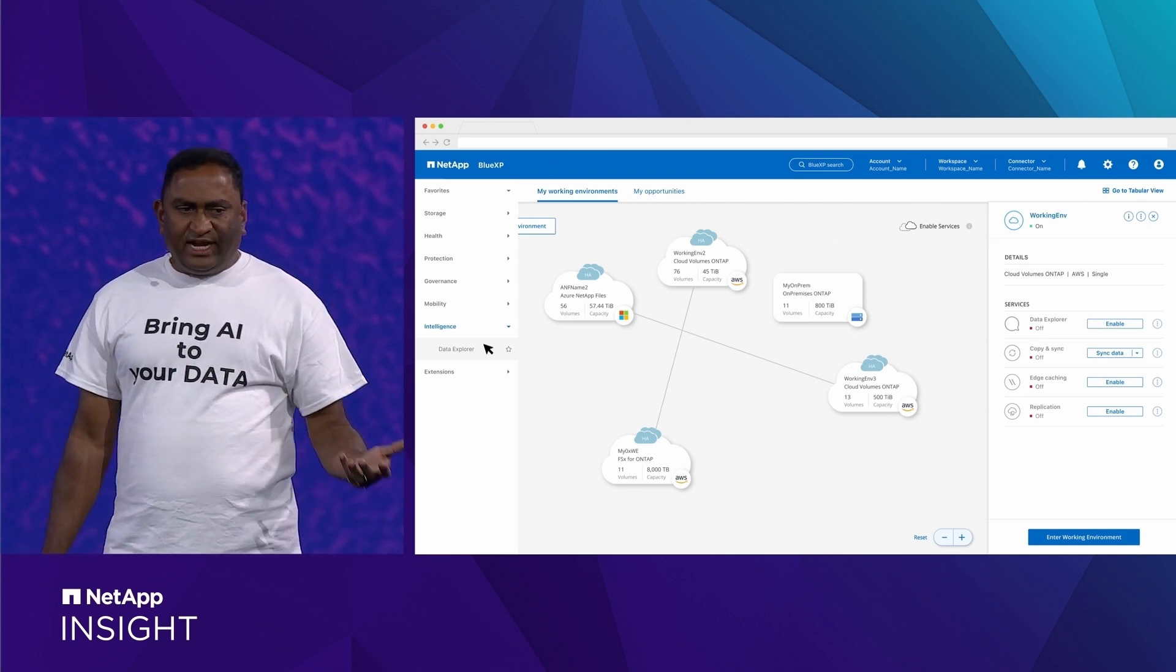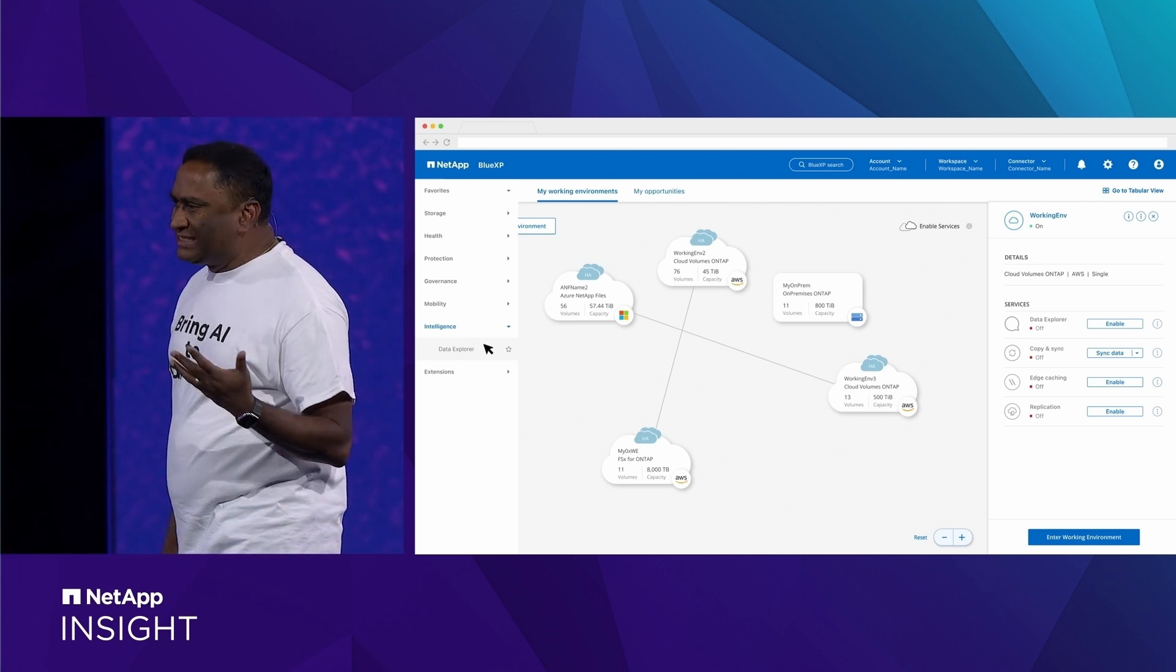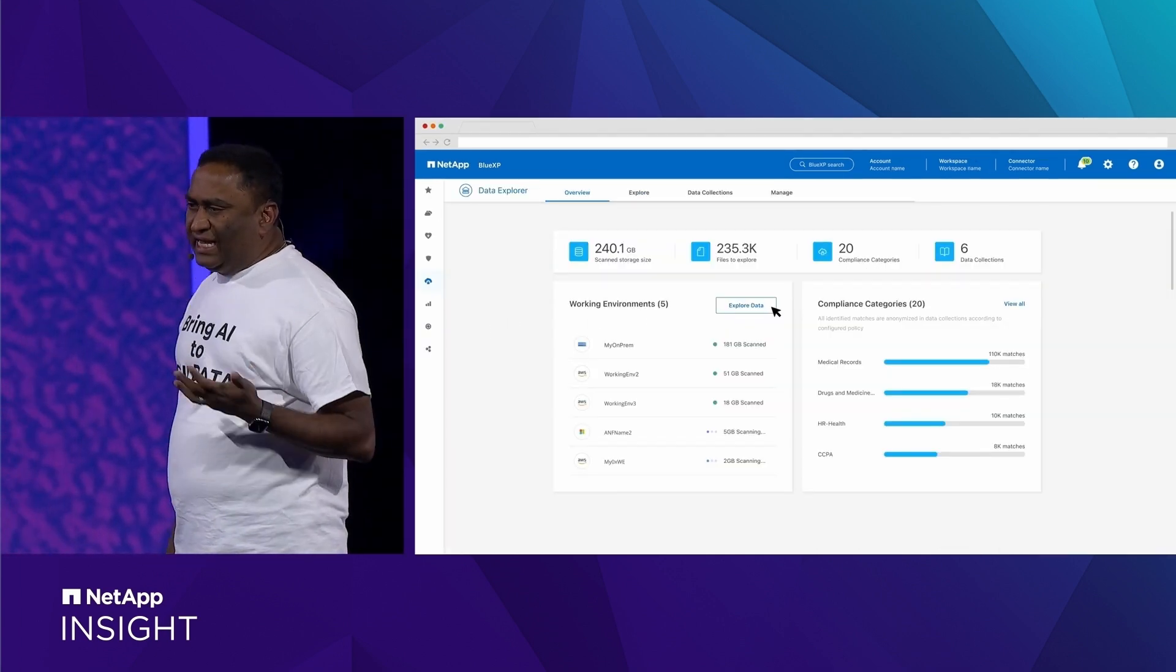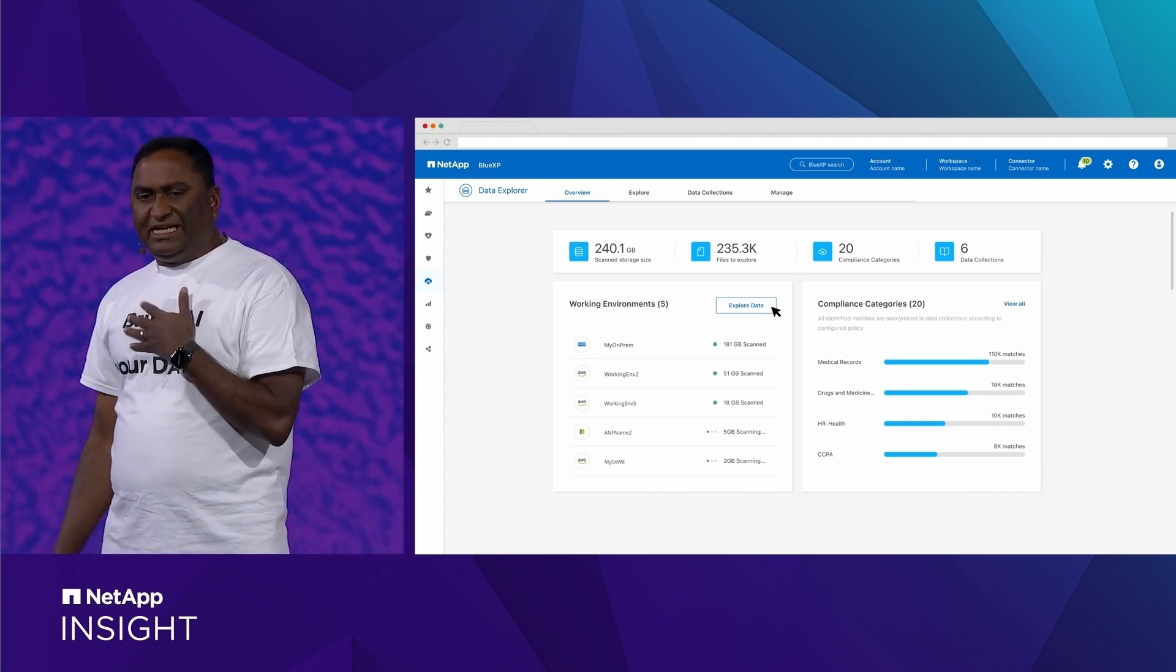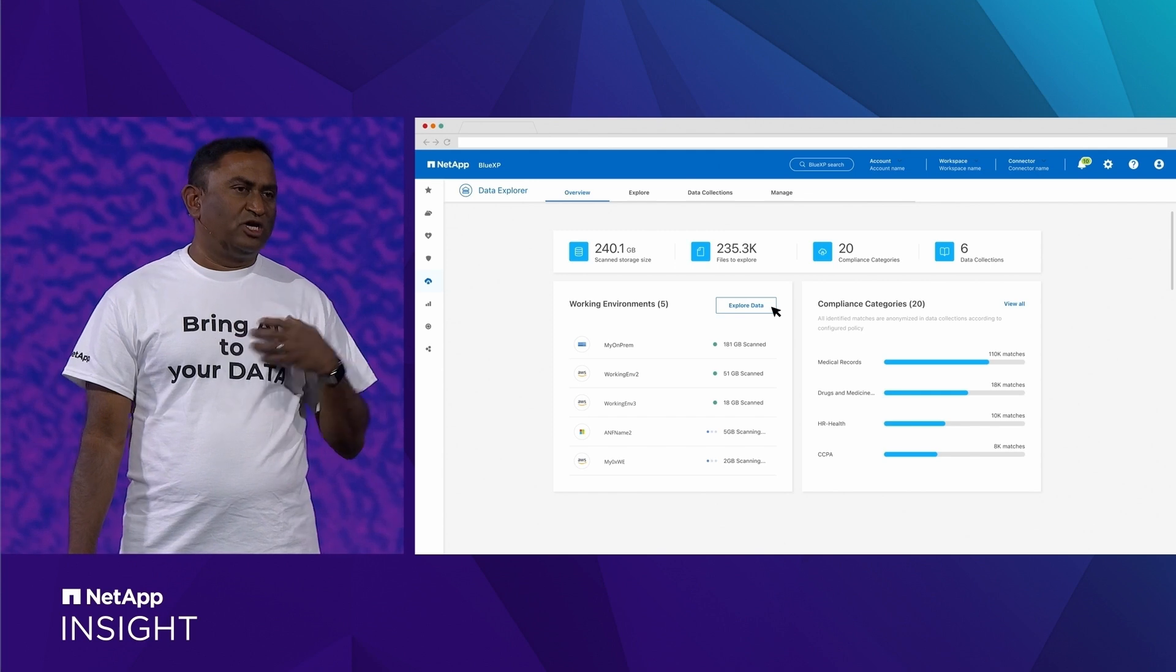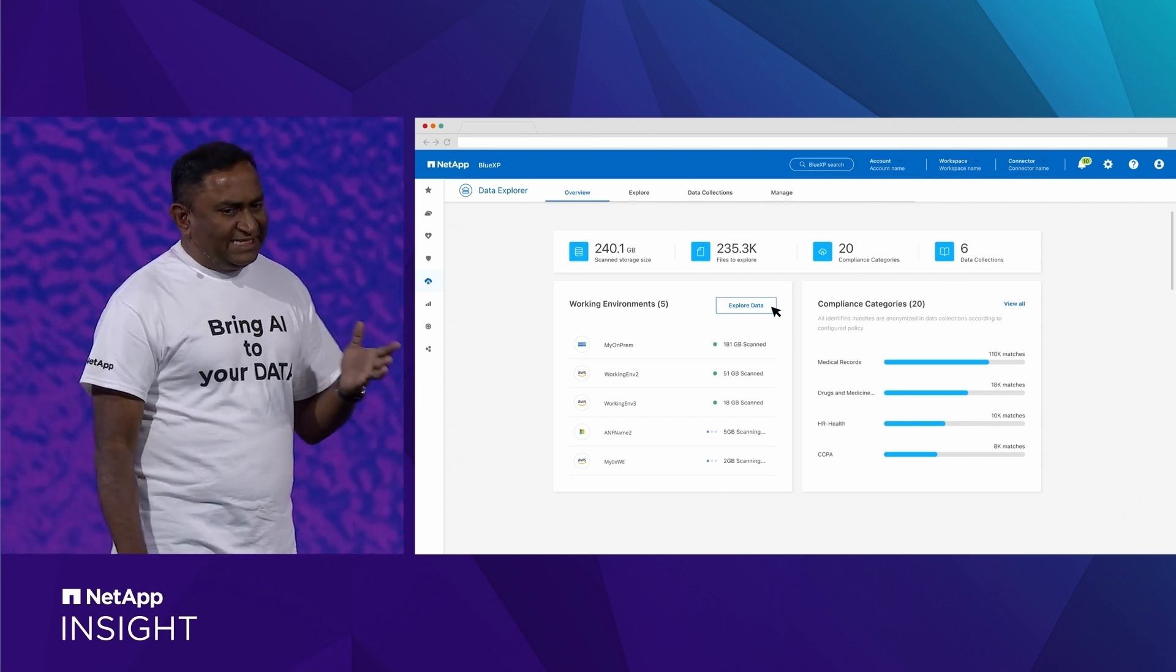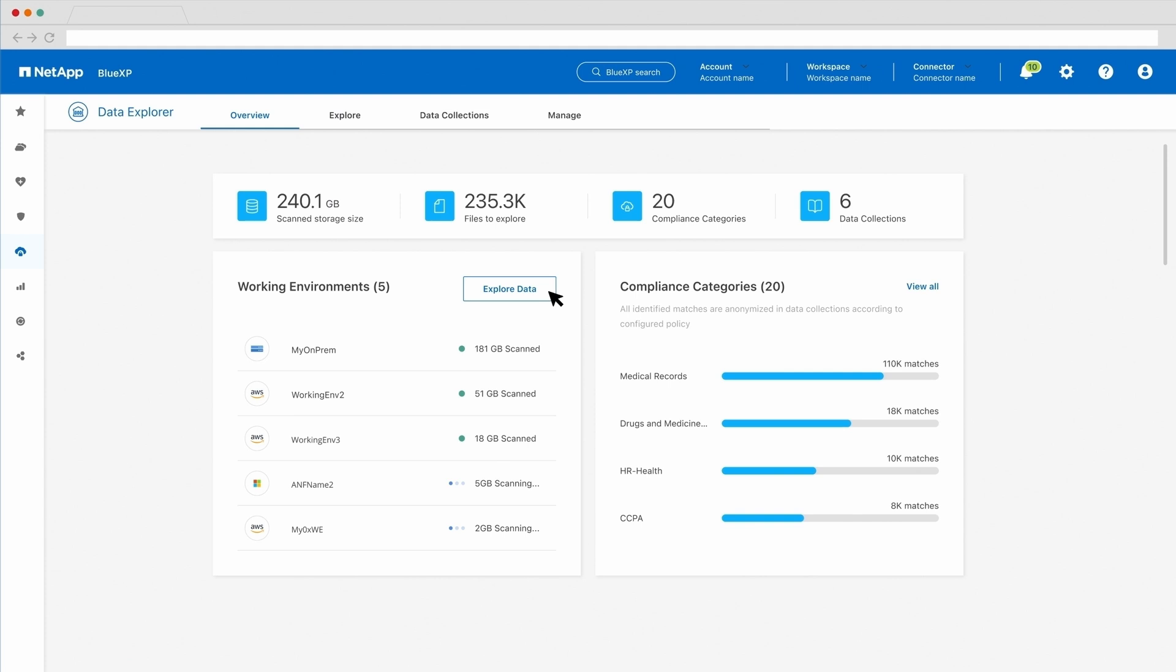Within the data explorer, you are able to see at a high level what working environments are being scanned. You get to see how many files, how many object streams, how much storage has been synthesized, and what your global metadata namespace is made of.